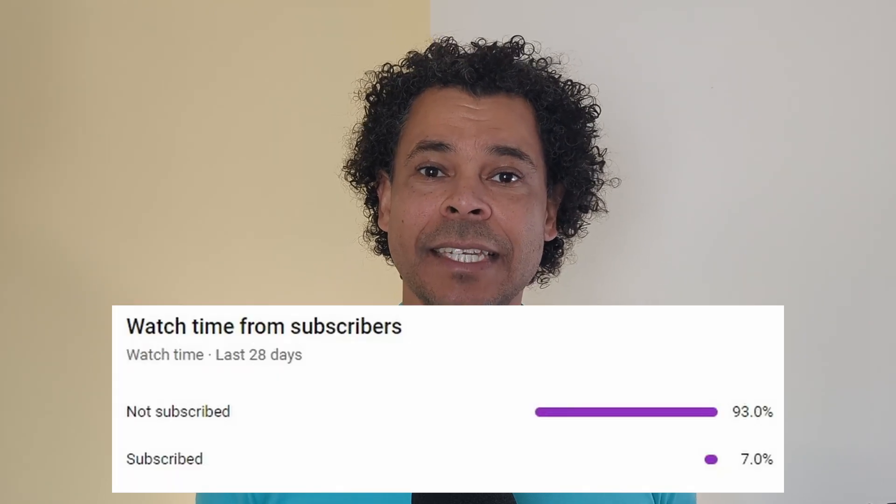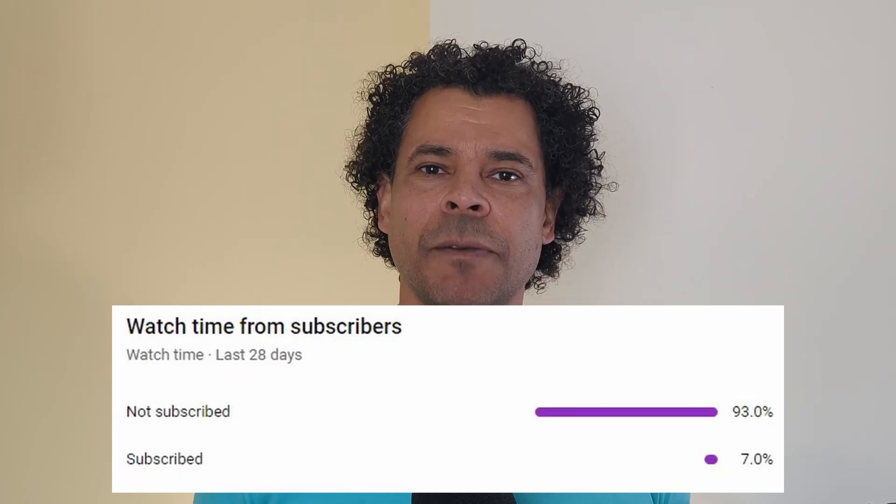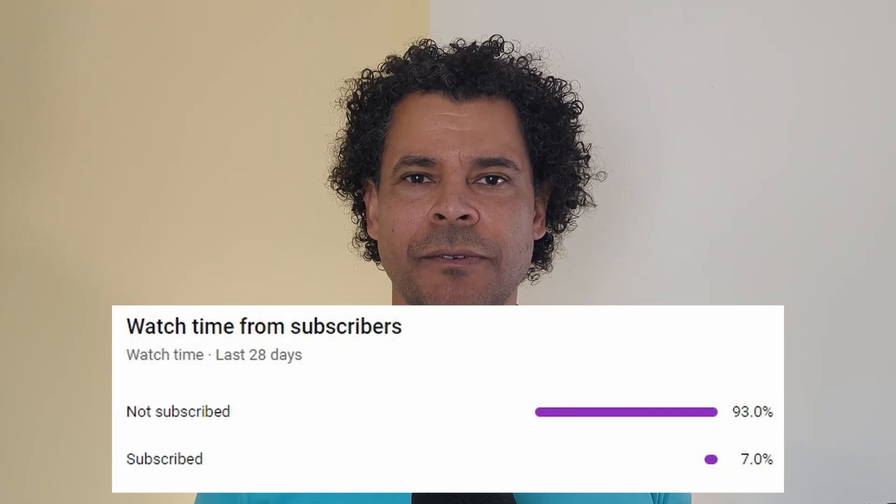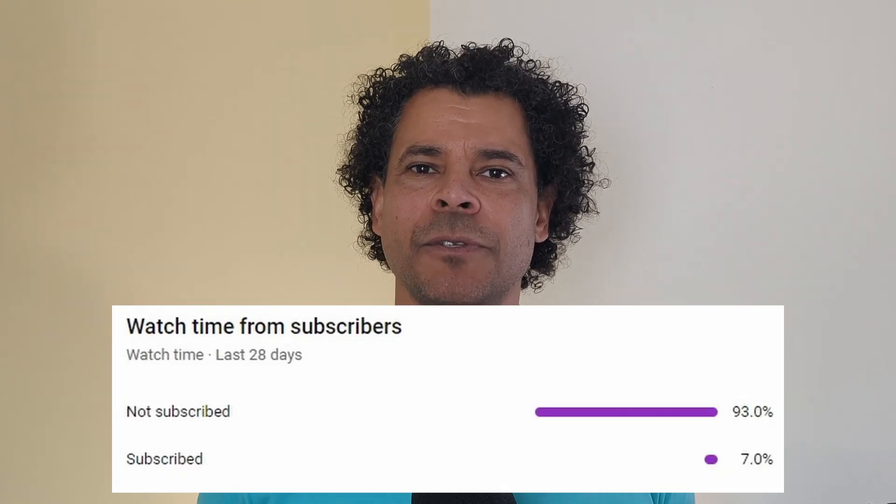Just quick, the YouTube analytics show us that 93% of the people who watch this channel are not subscribers yet. If you're enjoying this video, one huge thing that you can do for us is to hit the subscribe button. Thank you so much, now back to the video.